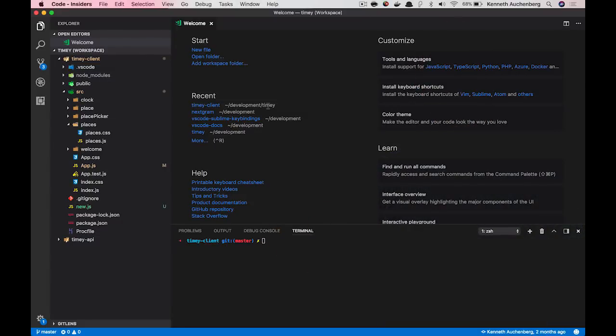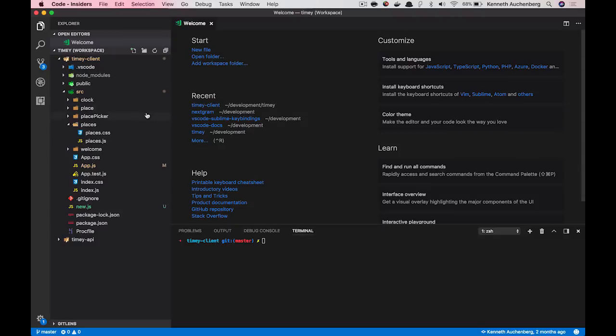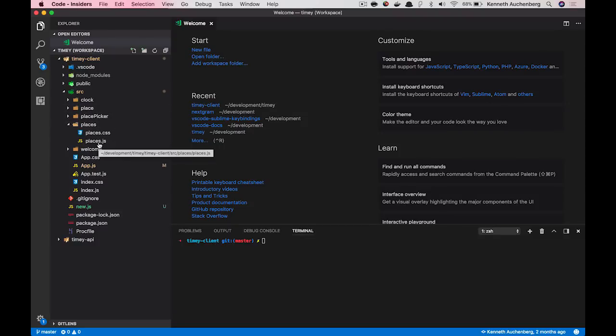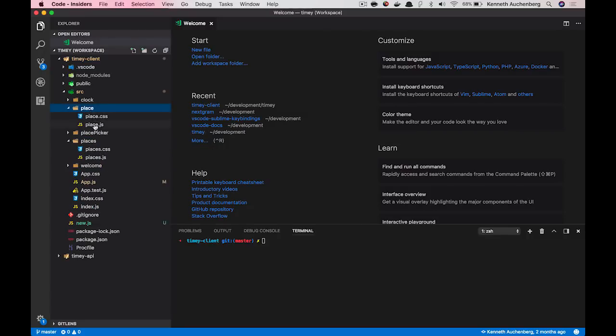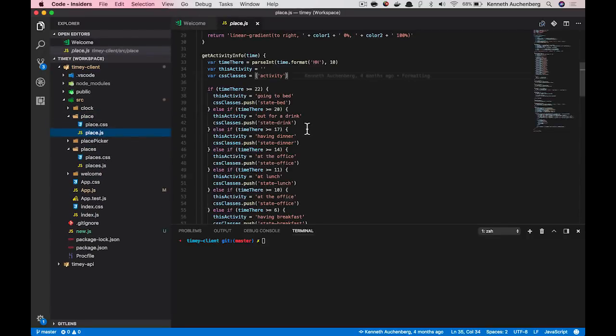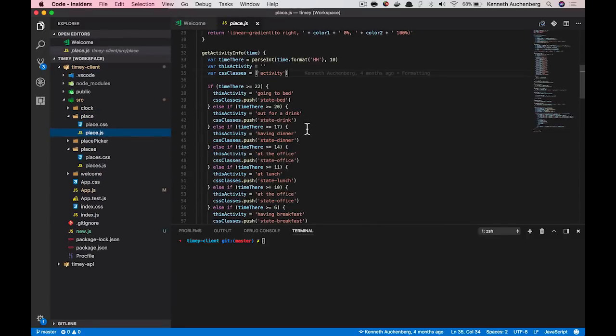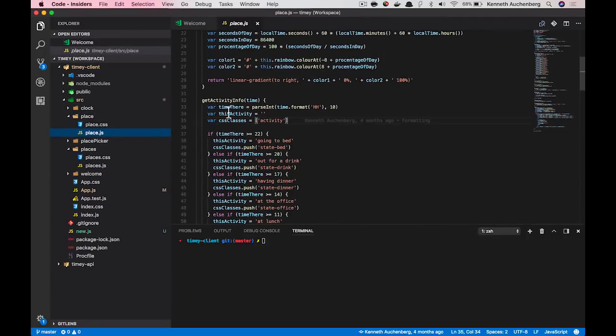So I still have my frontend project open here in Visual Studio Code. And to show you how method extracting works, I will open up my place component I use to render my application.